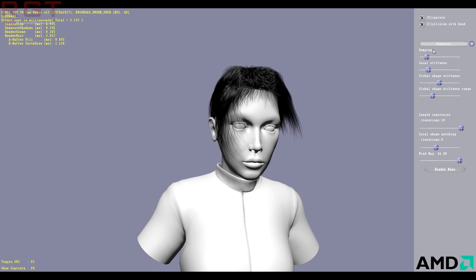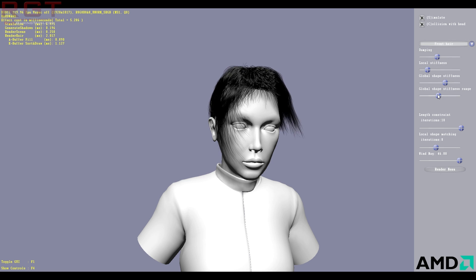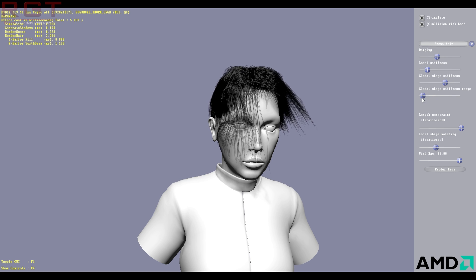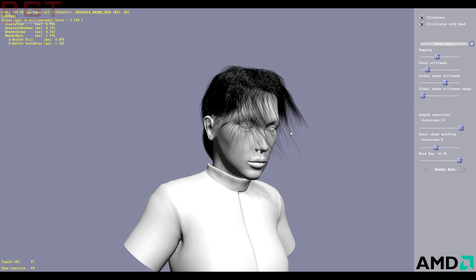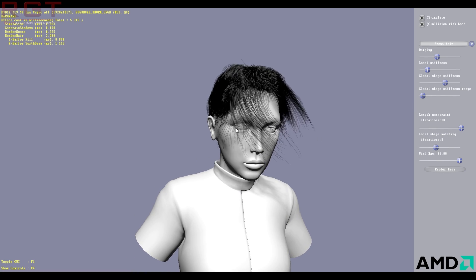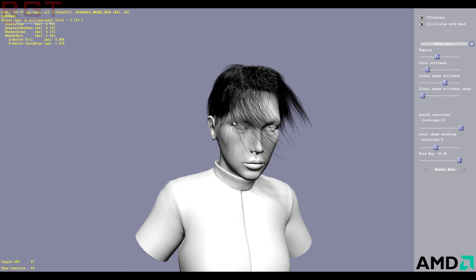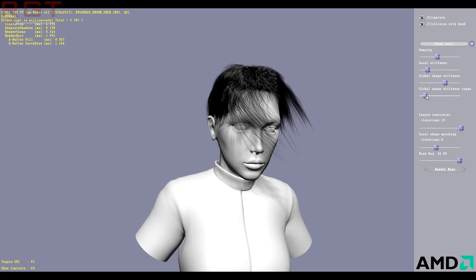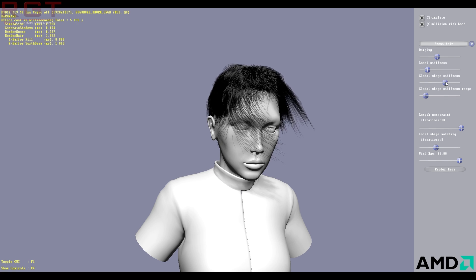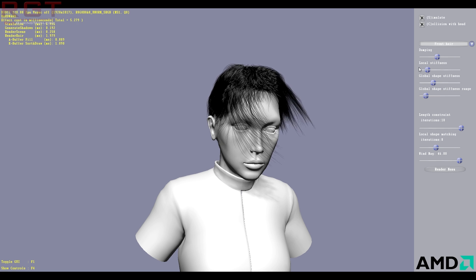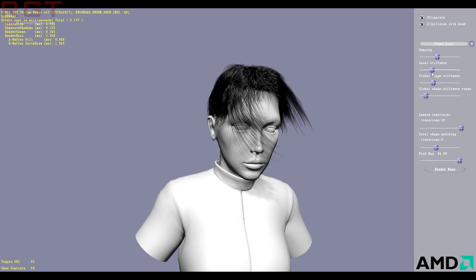But what we can do, we can actually control each of these regions independently. And I'm just going to reduce the stiffness. So you can see that her hair does indeed start to move. Now you can see some issues with this. It is already starting to go into the face, just a hair, if you will. But this is something that you can control with this. And bear in mind, it is only a demo.